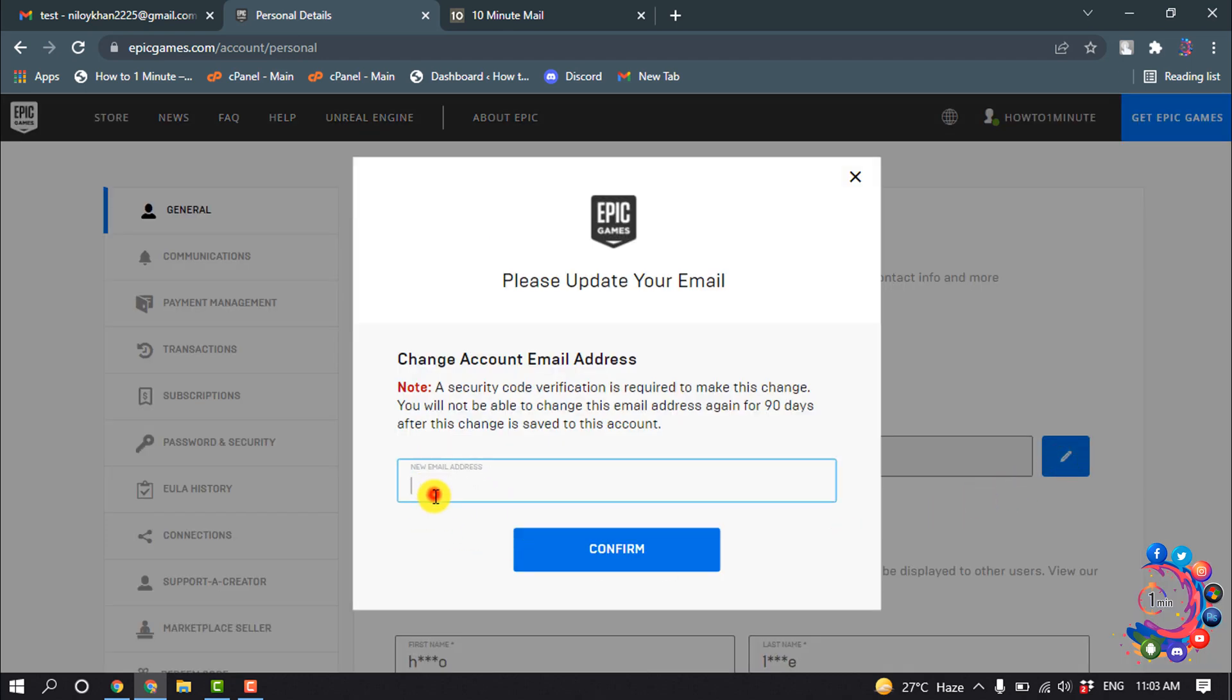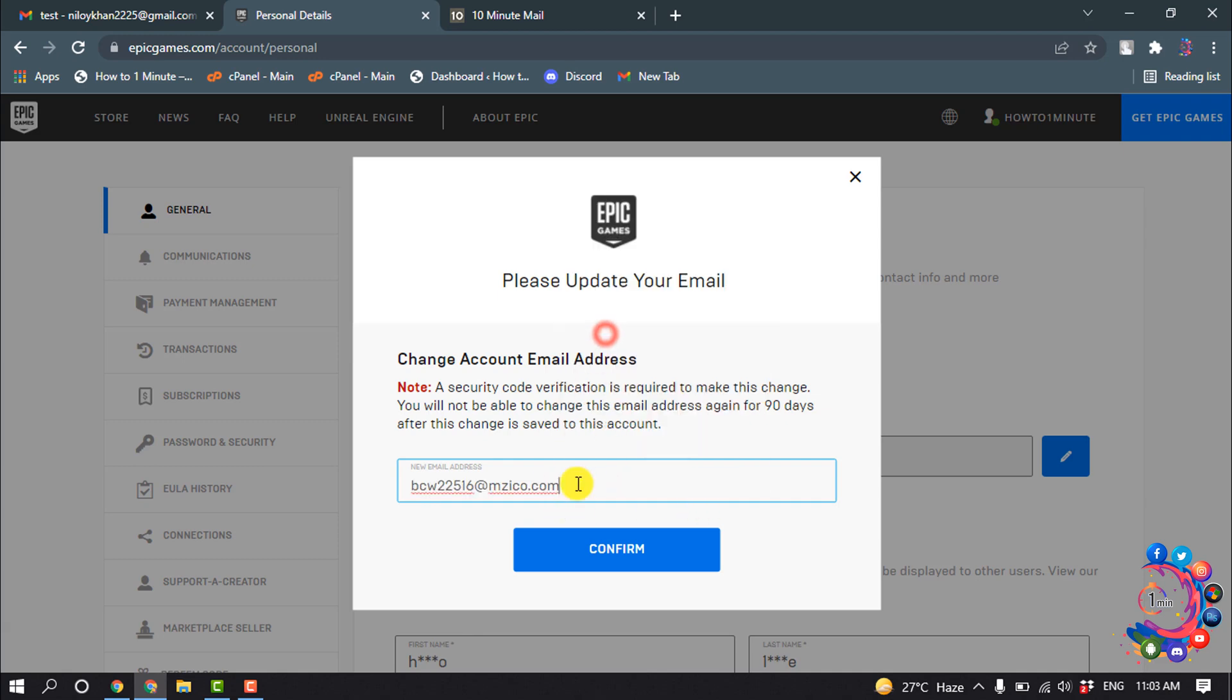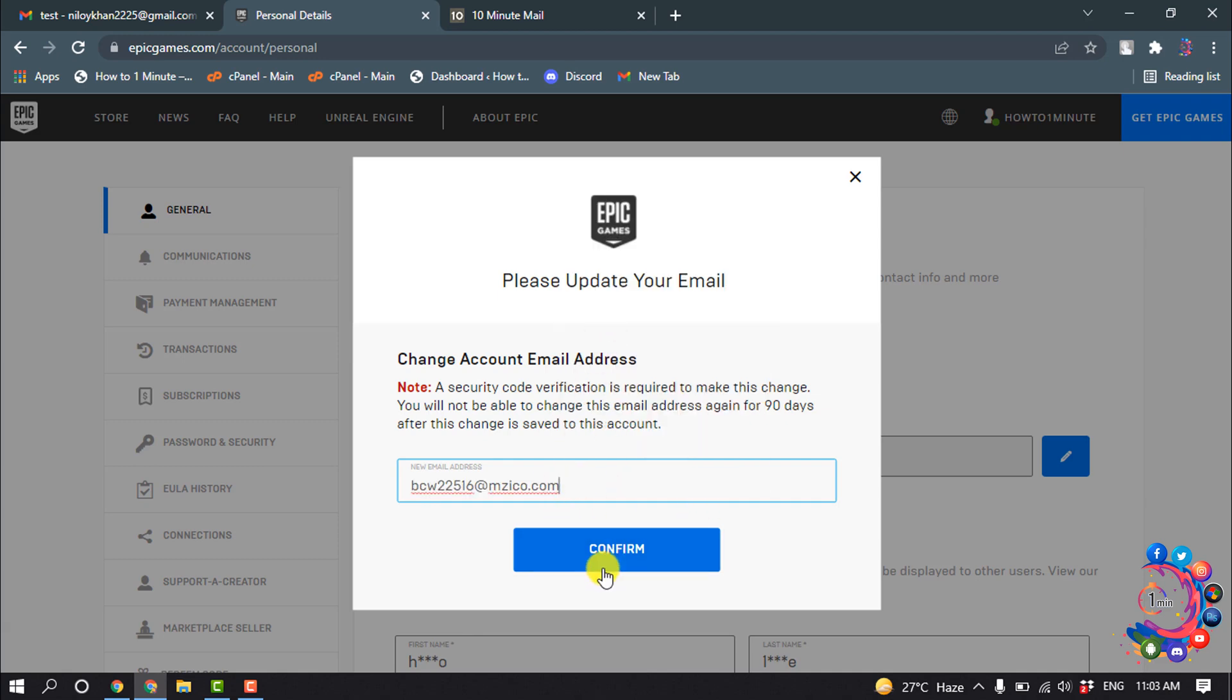Here you have to put your new email address. I'm going to post my new email address, then click on Confirm.